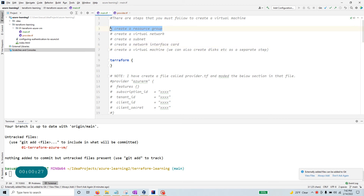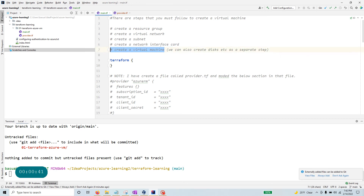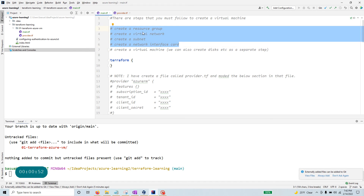If you really think about creating a virtual machine in Azure, you have to go through several steps. You need a resource group, you need a virtual network, and the virtual network needs to be divided into one or more subnetworks. You need to create a network interface card in one of these subnets, and then you are ready to create a virtual machine.